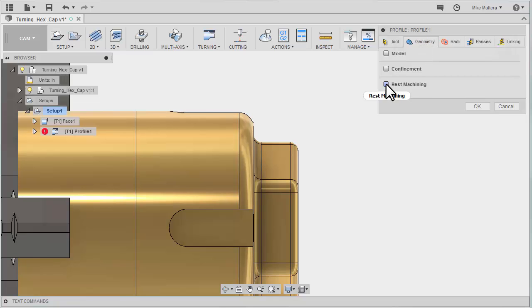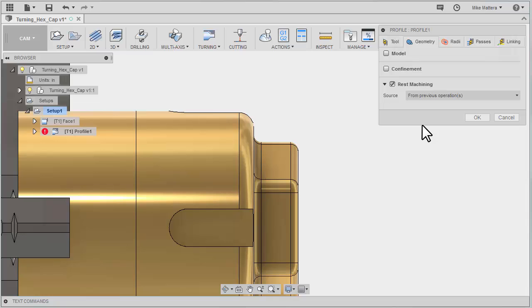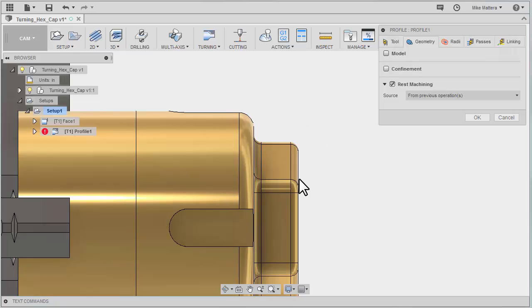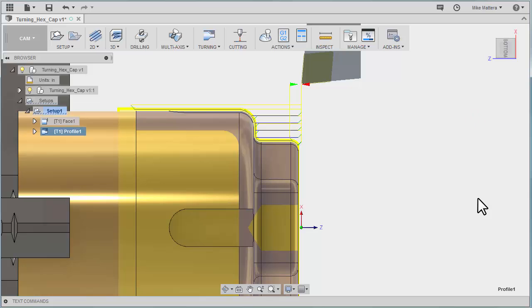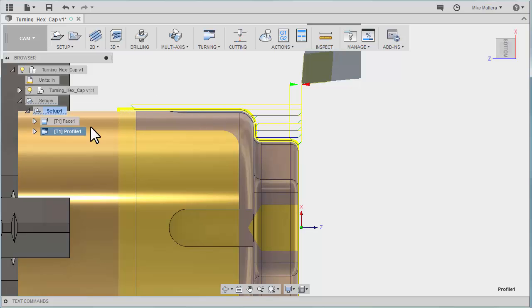Let me show you the first one is to say rest from the previous operation. So this will get the rest of the material. Since the face was already cut it won't try and cut that. Now you can see it starts right from this radius to rough out the rest of the stock. But that didn't do anything for the back side here.